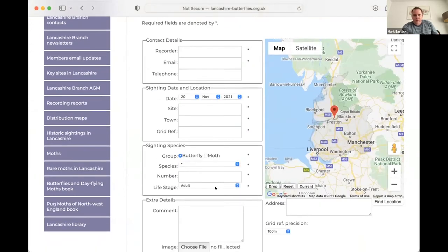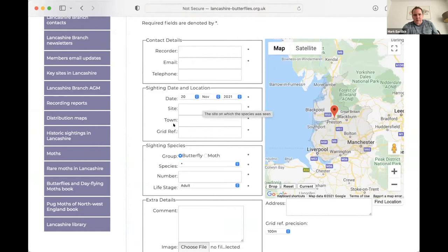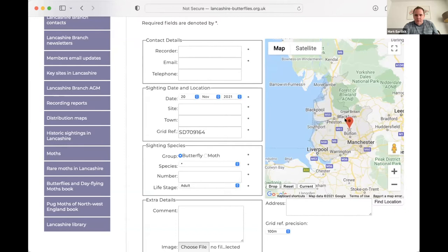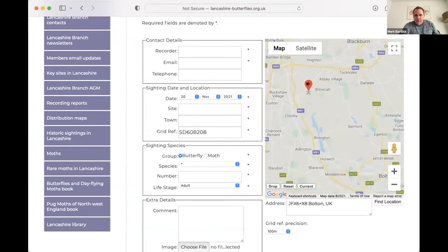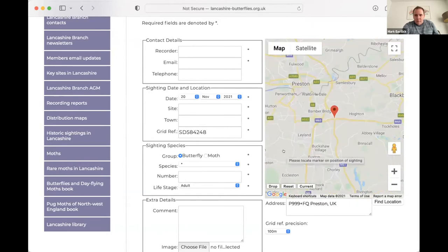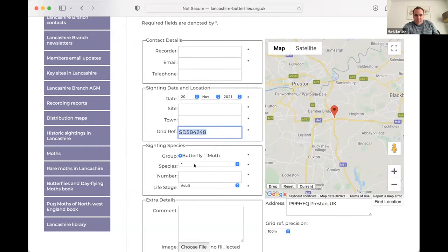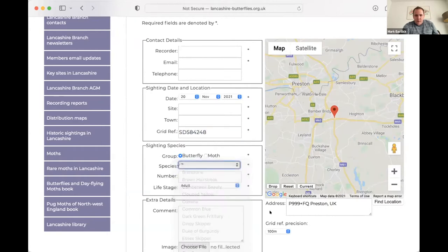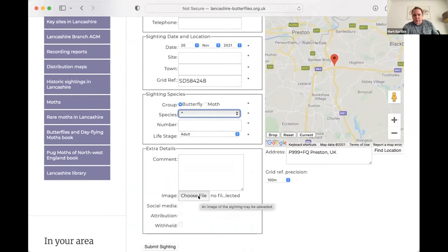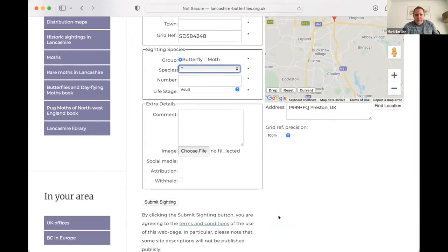This is the Lancashire branch in your area page. So if we go down, we can either look at the latest sightings or we can report a new sighting. So if we click to report a new sighting, we can enter personal information like name and email, telephone number. And then for the actual sighting, we have sighting, town and grid reference.